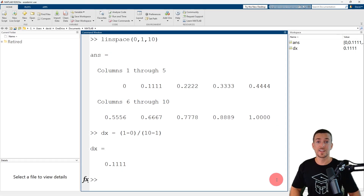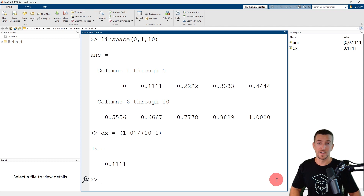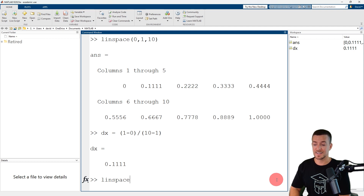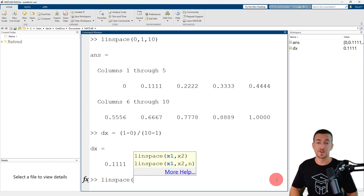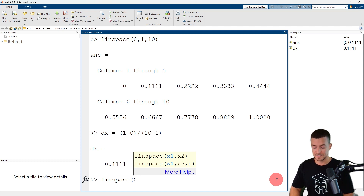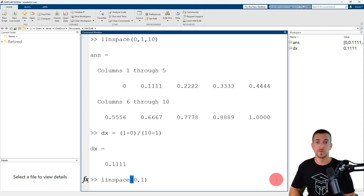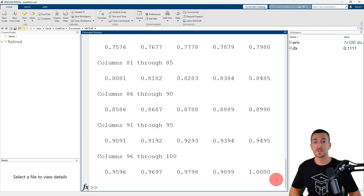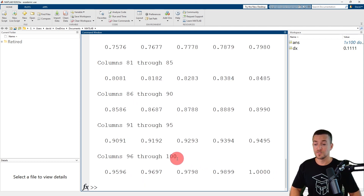Next, let's use the LINSPACE function to create a row vector of evenly spaced values ranging from 0 to 1, but this time we won't specify the number of points. The name of the function again is LINSPACE, and the first two input arguments are the point interval, in this case 0 and 1. When I press enter, MATLAB returns a row vector of 100 points, the default value.